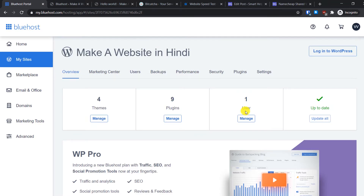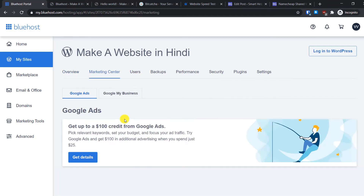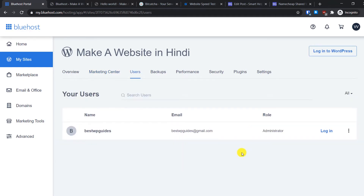I would not recommend managing themes and plugins from here — instead, do it from the WordPress admin area. In the Marketing Center tab you will see promotion options, but you do not need to manage Google Ads or Google My Business settings from here.